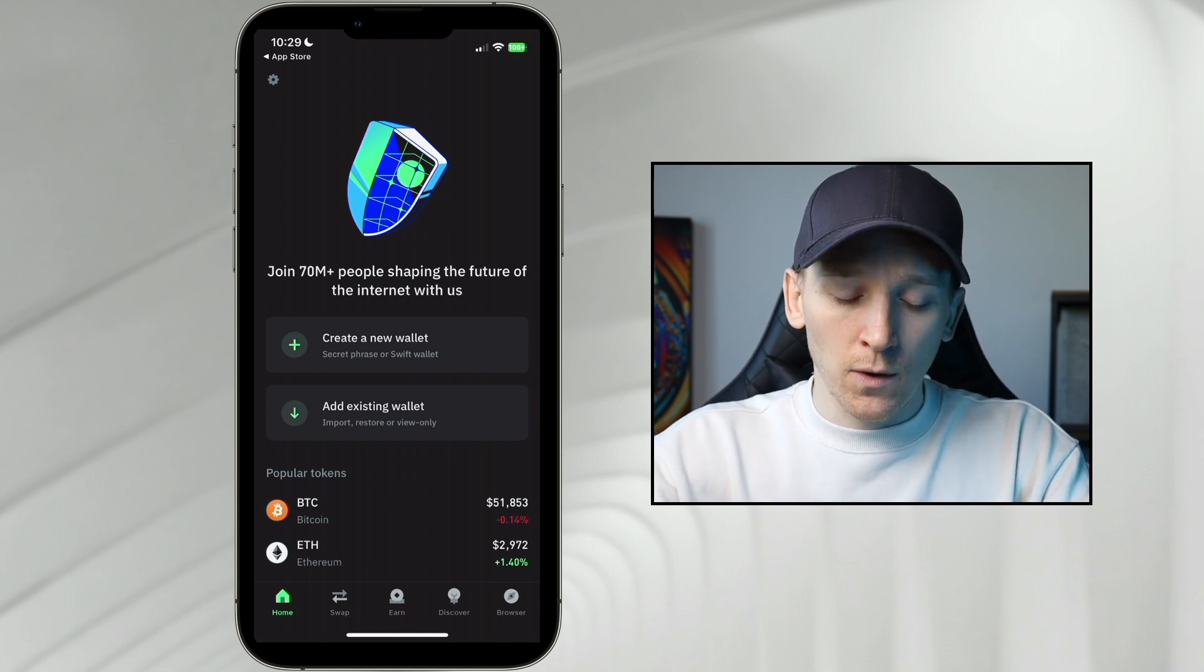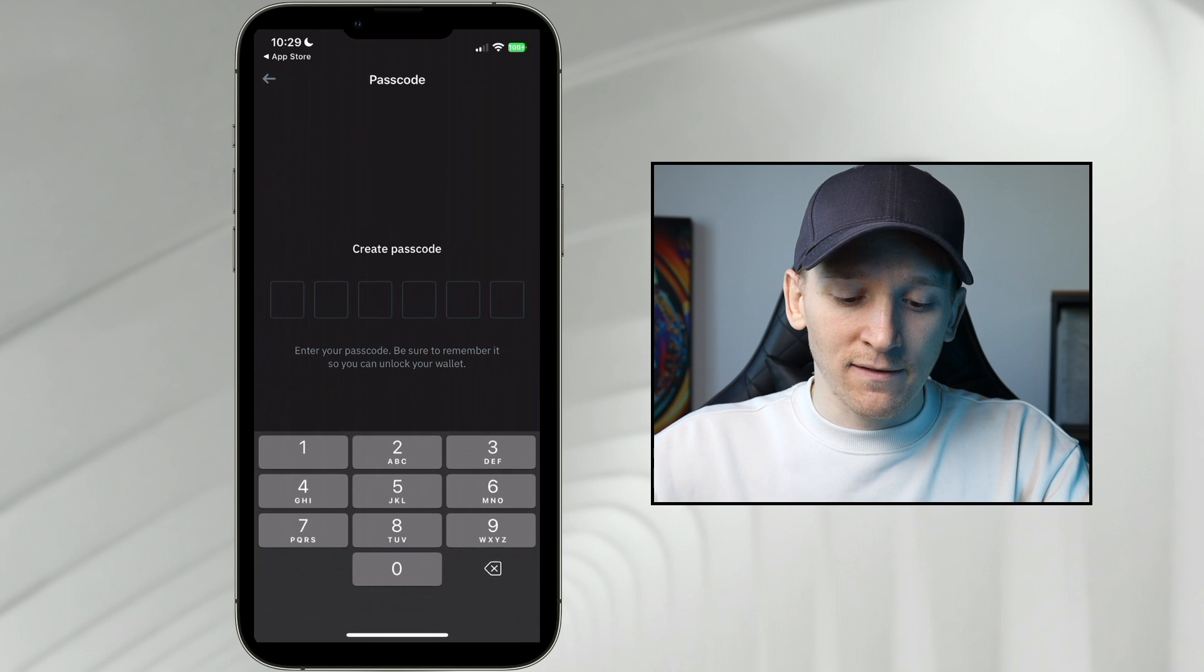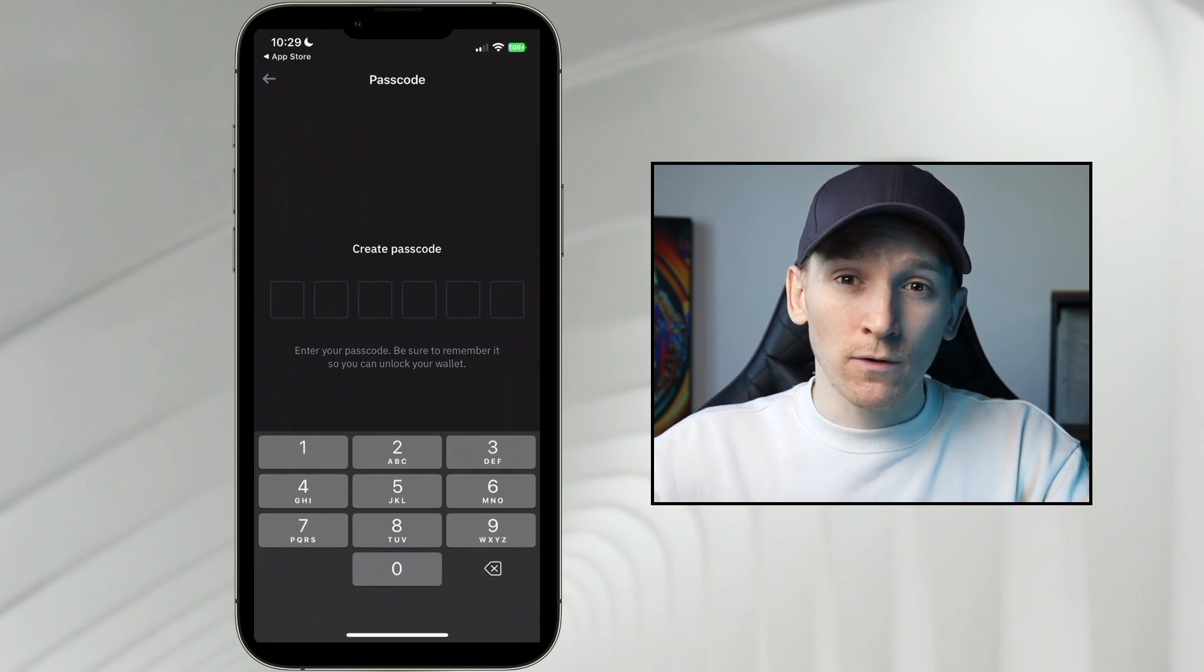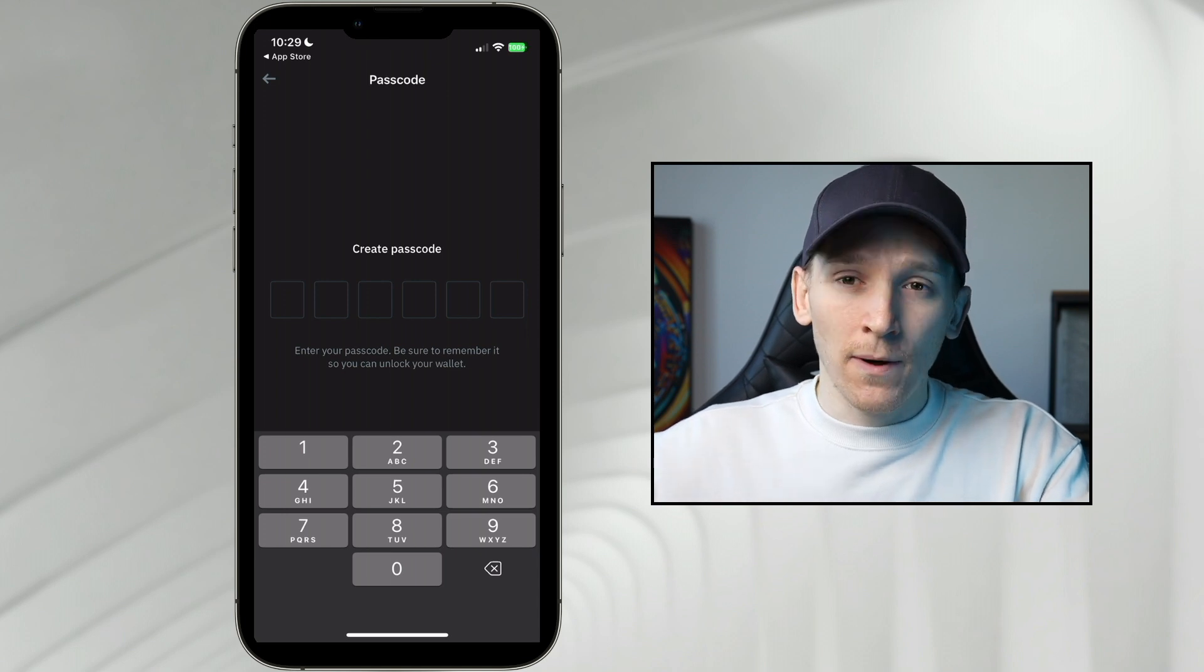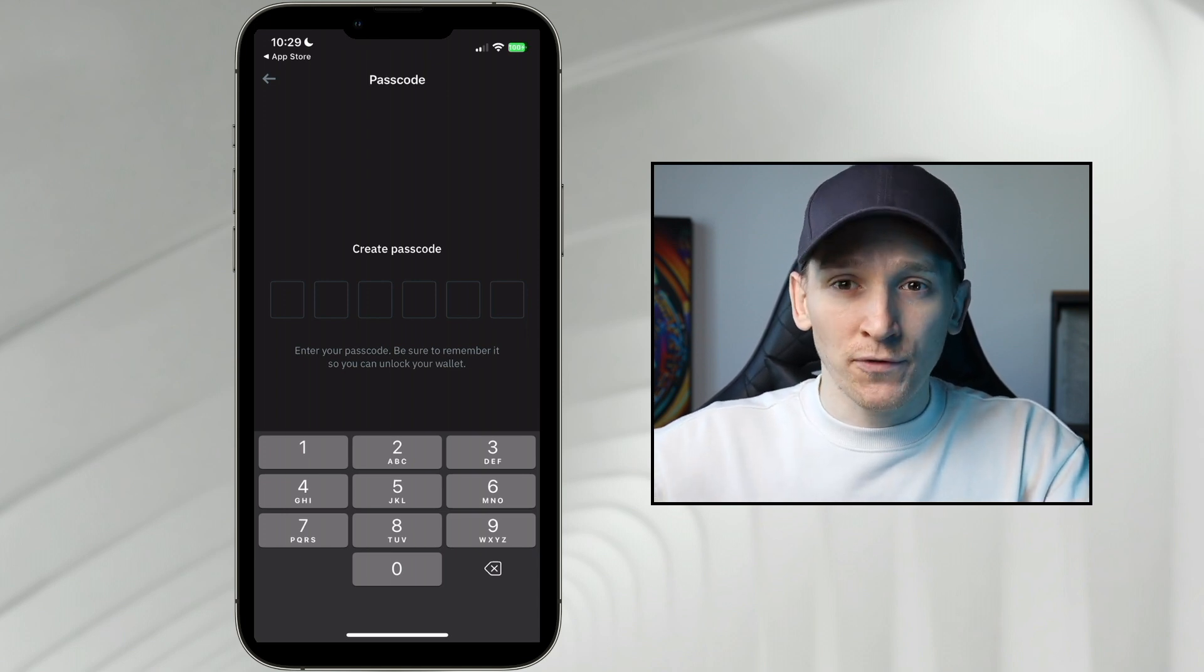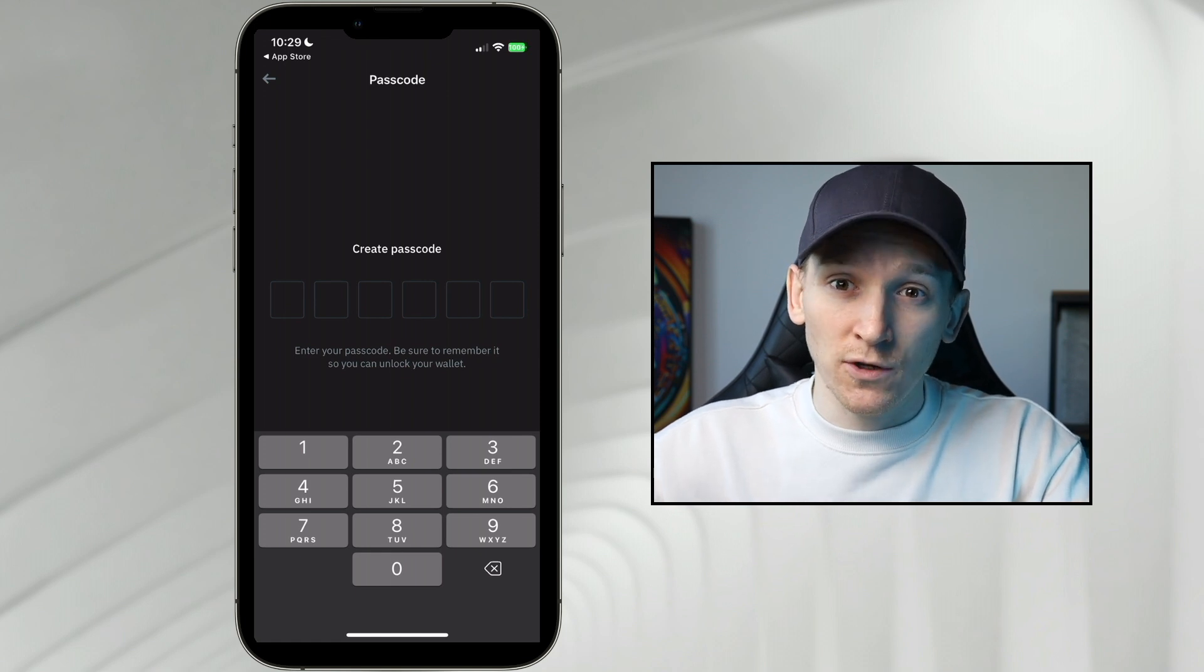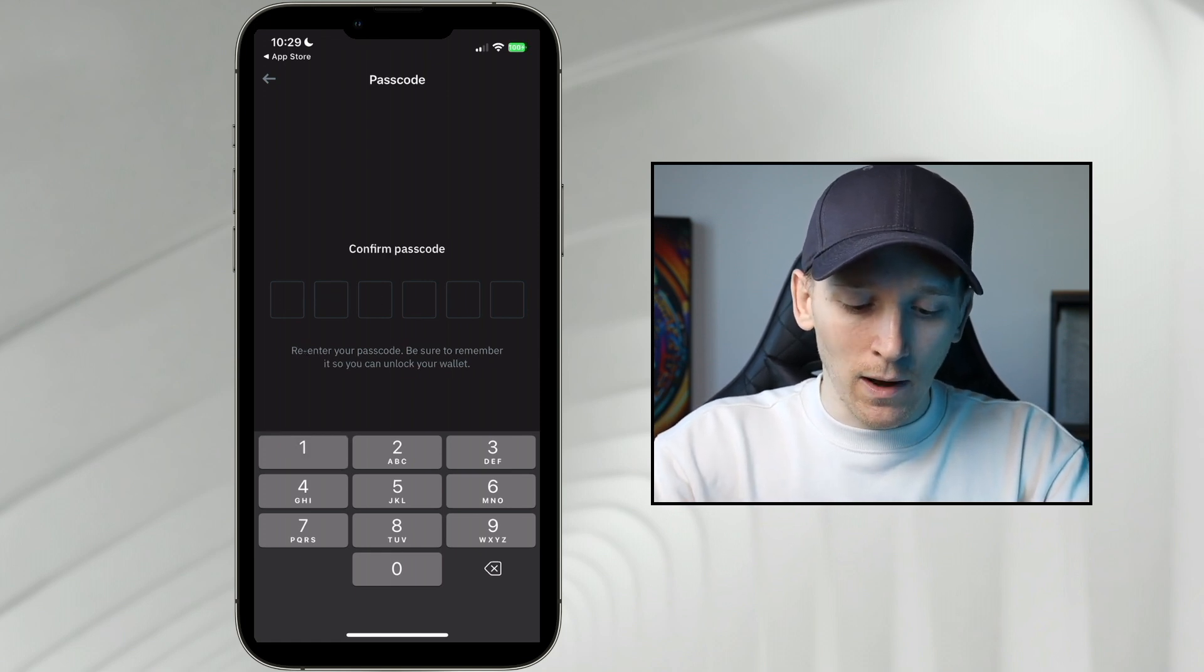So from here, we can click Create a New Wallet, and then it says Create a Passcode. This is an app-specific passcode. So you can choose something for the app. If you delete the app, then the passcode goes away, and you can just choose a new one. Of course, you can change it in the settings and even take this away as well so that you don't have to use it. For now, I'll just choose a simple one.